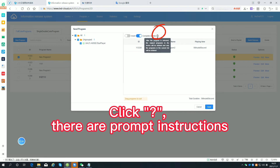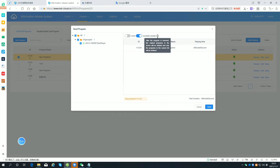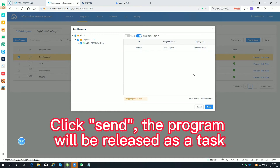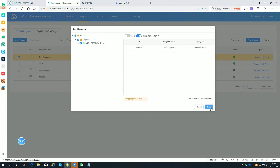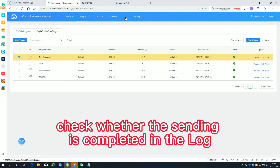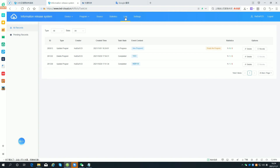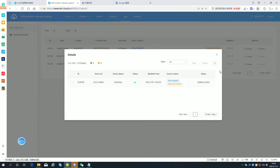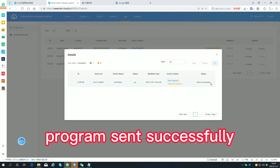Click to confirm. There are prompt instructions. Click and the program will be released as a task. Check whether the sending is completed in the log.